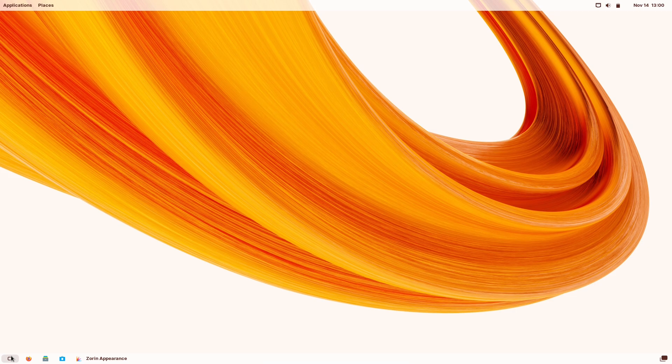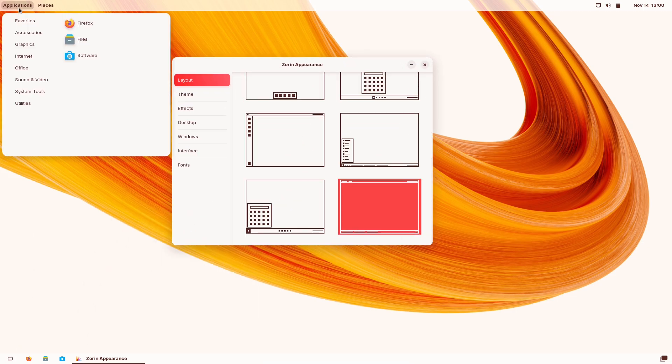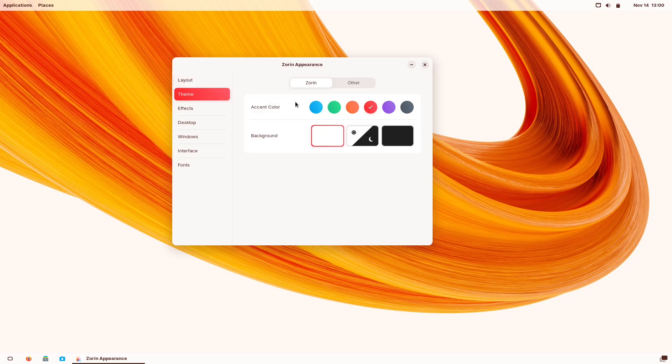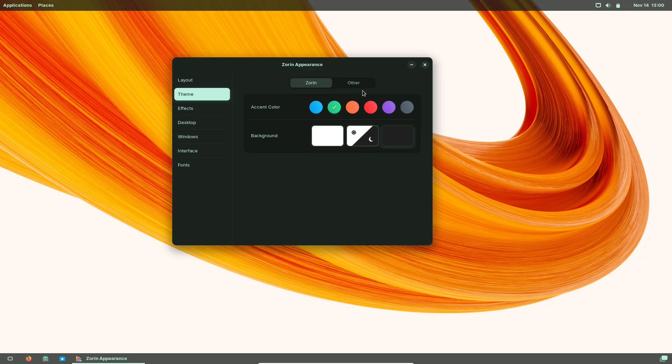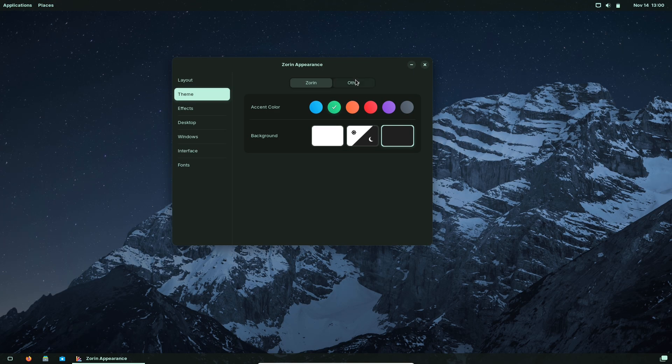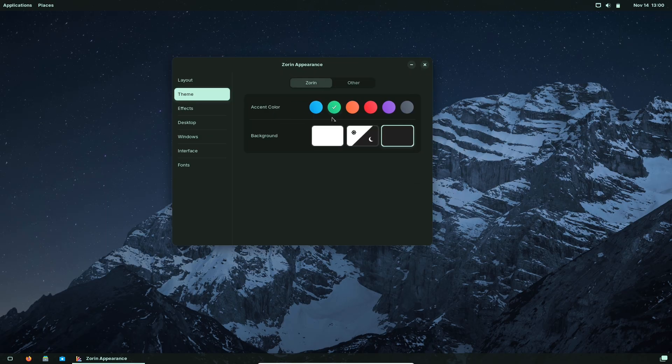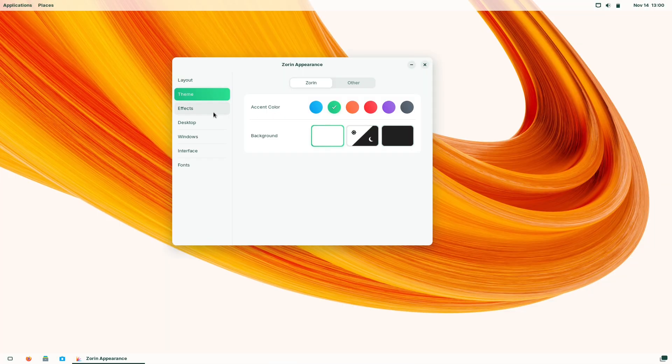App ecosystem. Mac OS apps and the Mac App Store are proprietary and don't run natively on Linux. On Zorin, you'll rely on Linux alternatives, Flatpaks, app images, or Windows apps via compatibility layers. Which works for many users, but isn't the frictionless app experience that Apple provides.